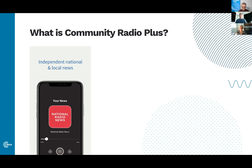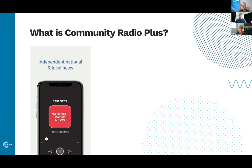It's a really strategic time to have an industry app that represents and champions our sector, giving us an opportunity to own our future and destiny. Australians are changing how they consume media. We see Community Radio Plus as a complementary tool alongside your website, your own station app, and aggregator apps like TuneIn and iHeartRadio — working alongside your broadcast signal and these other complementary platforms.